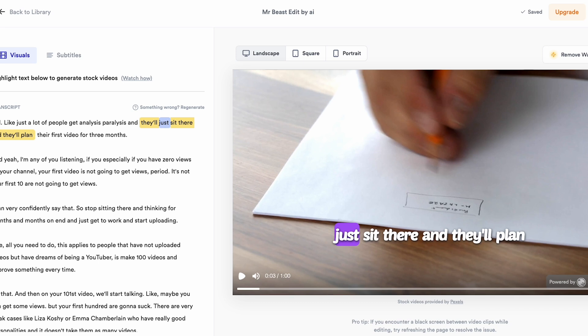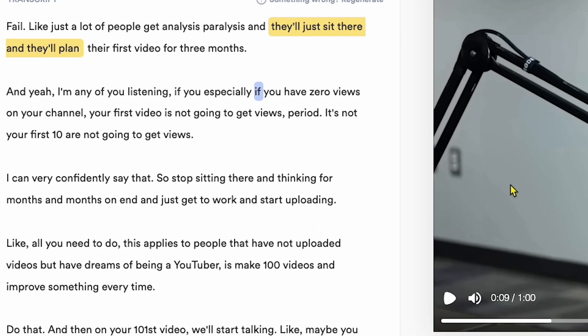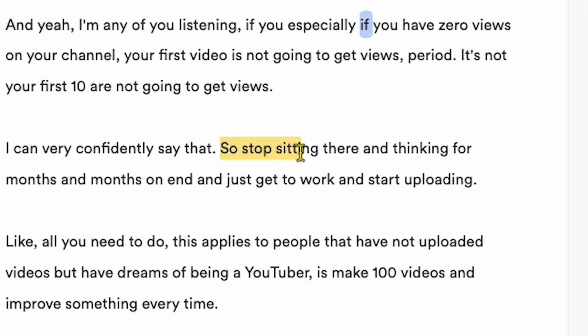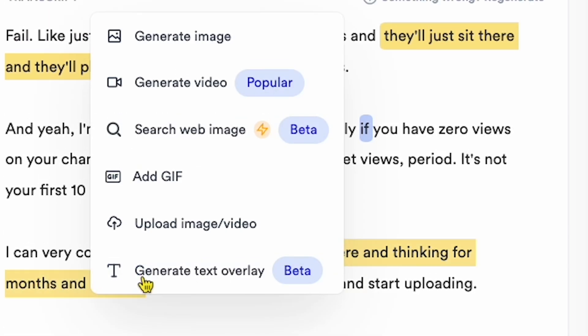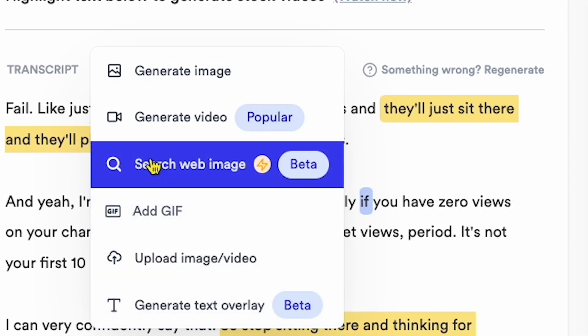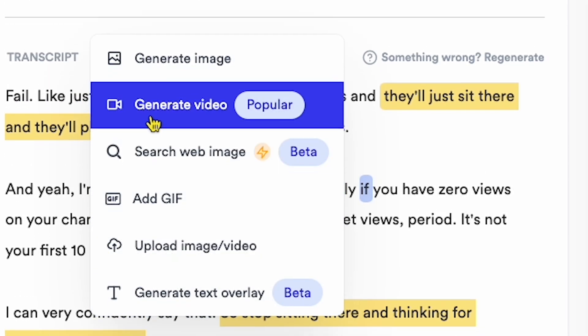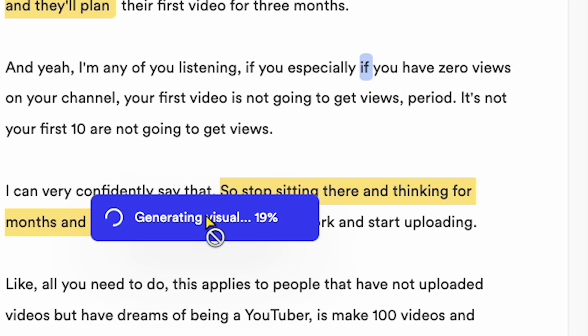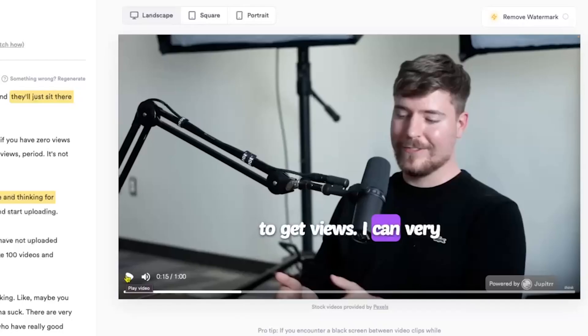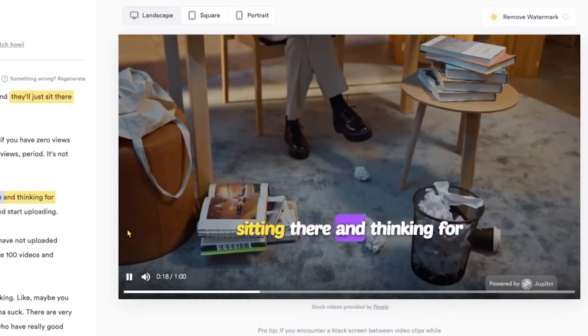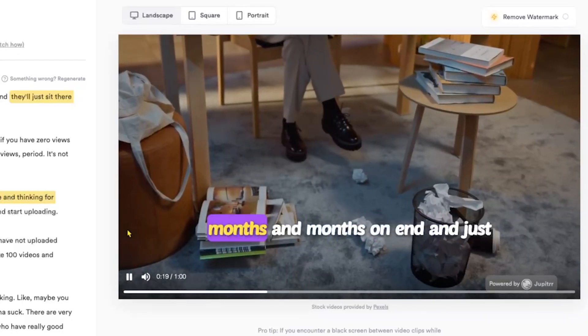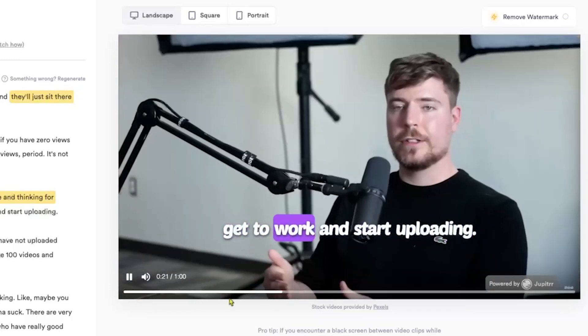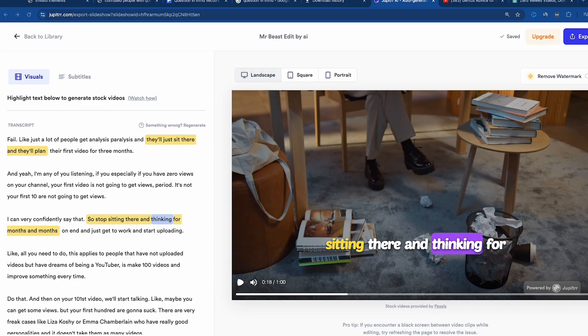Let's do it one more time. I'll highlight another line. So stop sitting there and thinking for months and months on end. I drag my mouse over that line, and again, a message box pops up. I'll select generate video, and let's check it out. So stop sitting there and thinking for months and months on end, and just get to work and start up.